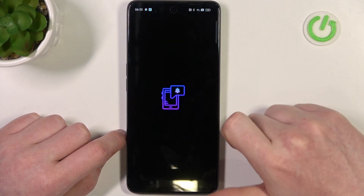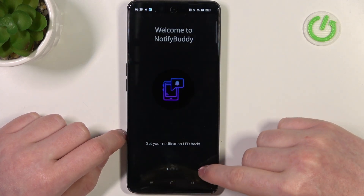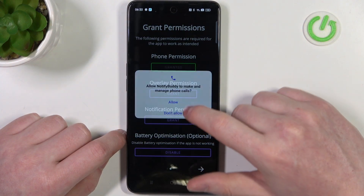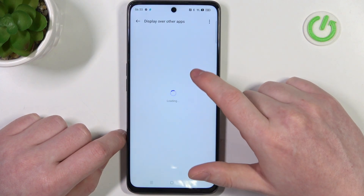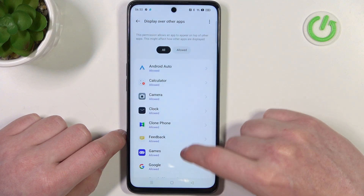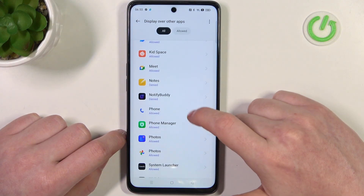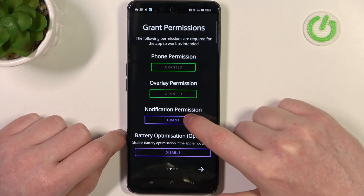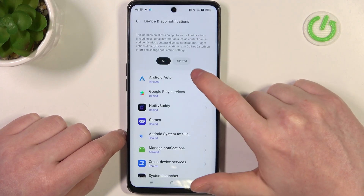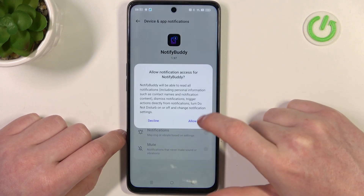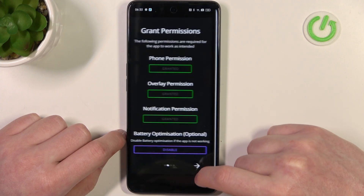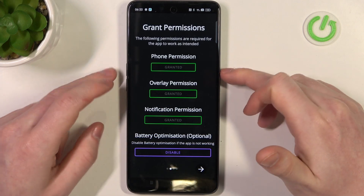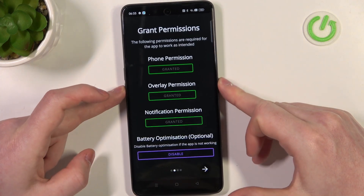When it's ready you should be able to open this app and here move on to the next step. Grant three different permissions for the app. The last one here is battery optimization which is optional to disable, and I'm going to leave it enabled.